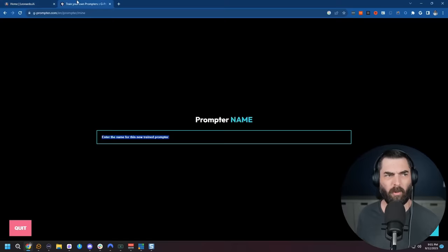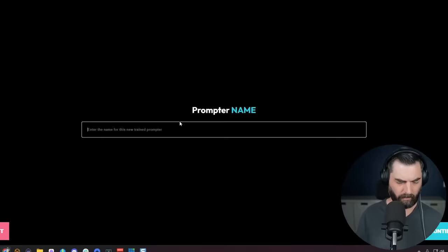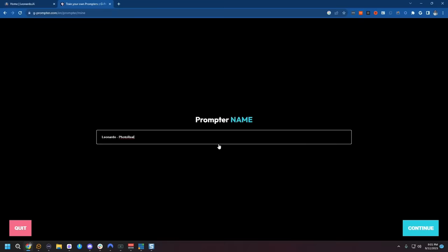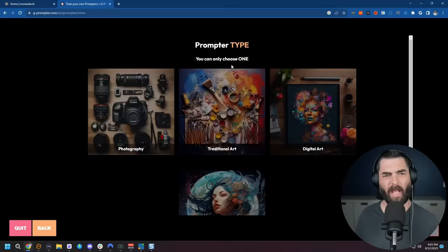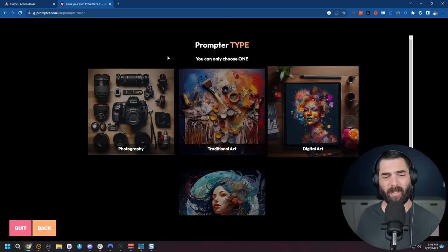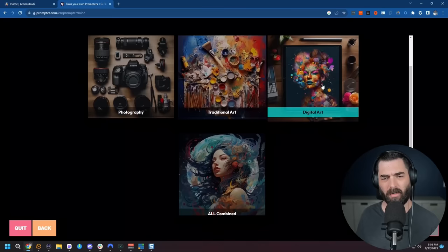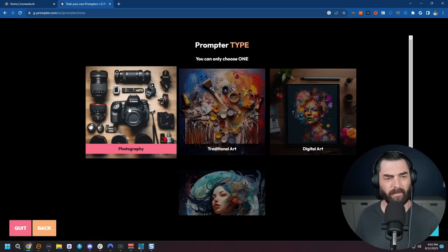So if I jump back over to g-prompter here I'm going to call this one Leonardo photo real and we'll click continue and then it asks for the prompter type and it gives you the option of photography, traditional art, digital art, and all combined. For this one since we know we're going for photo realistic images let's click on photography and then I'll click continue.